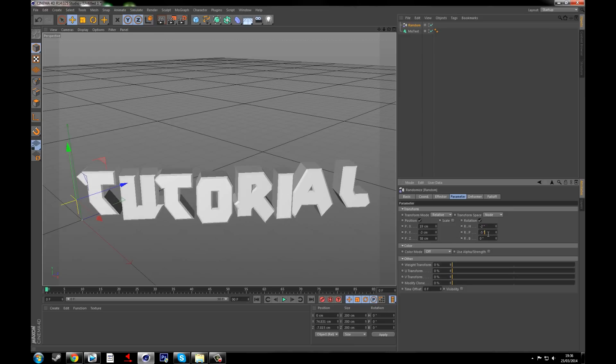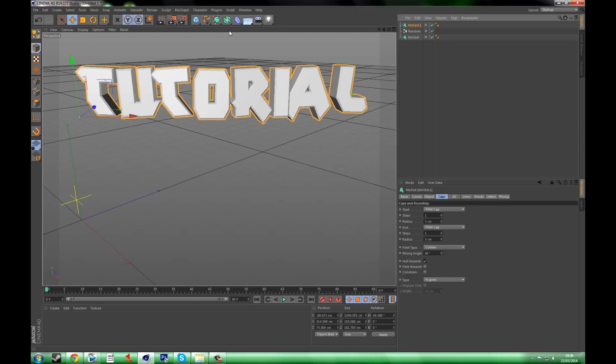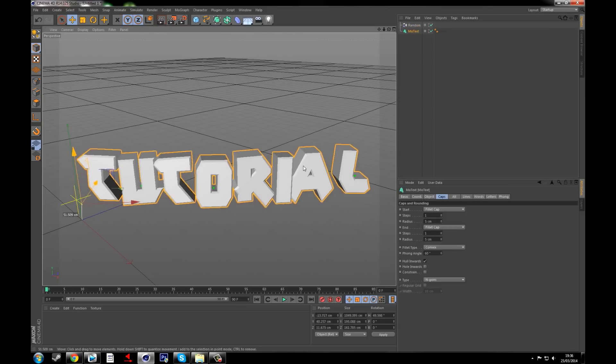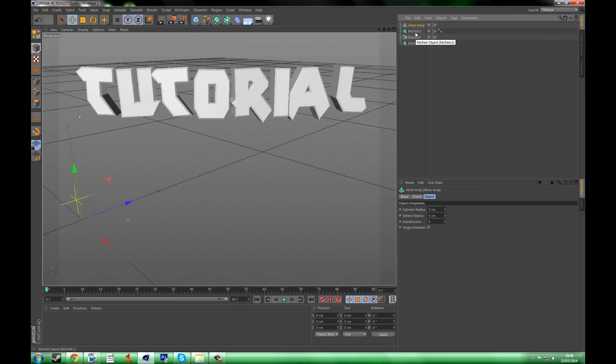Now you want to go to Array and then go to Atom Array. This is going to make those edges better, and if you look at my channel art you'll see what I mean. So what you need to do is drag MoText into Atom Array and then boom, there you go.